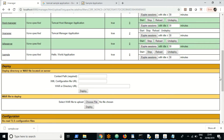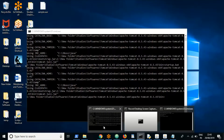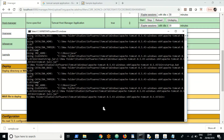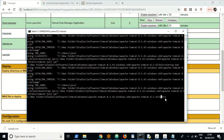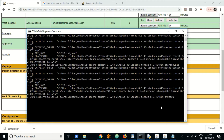I also want to cover how to restart Tomcat. To stop Tomcat, you need to go to the bin folder inside the Tomcat root folder. Navigate to the bin folder and use the start and stop commands. To stop Tomcat, use shutdown.bat.